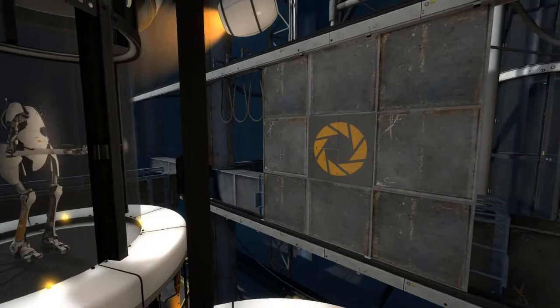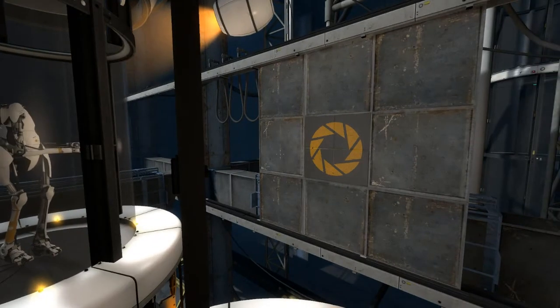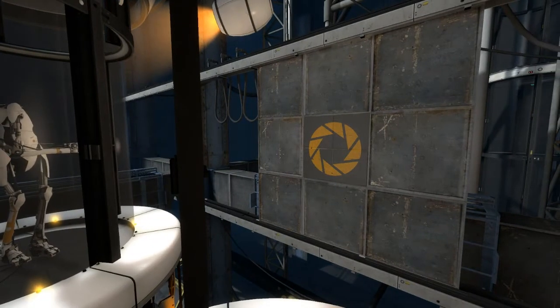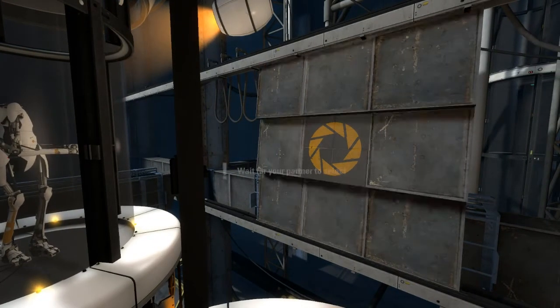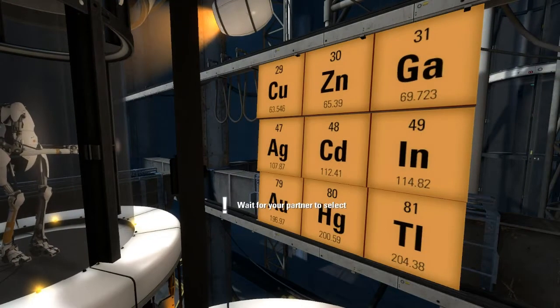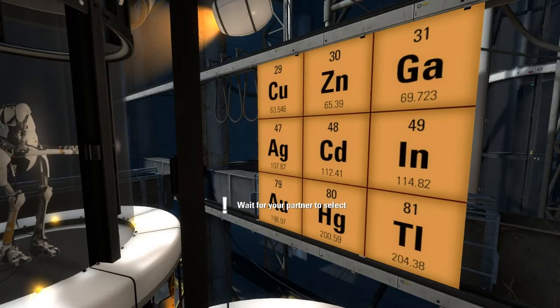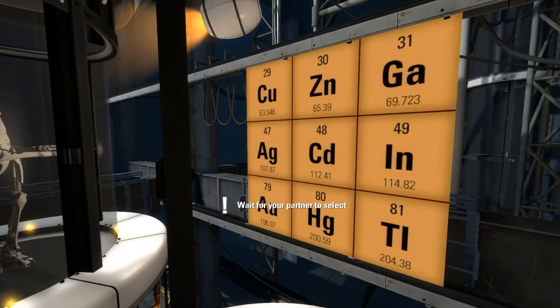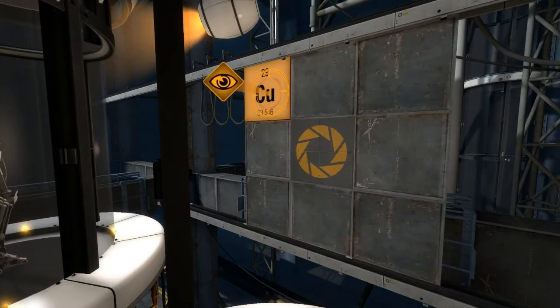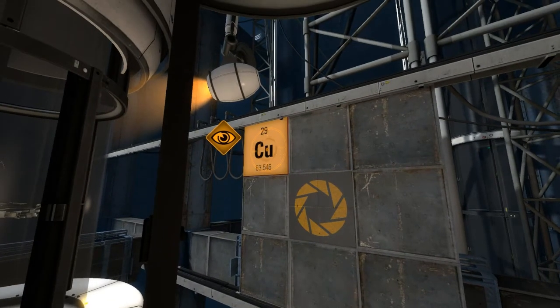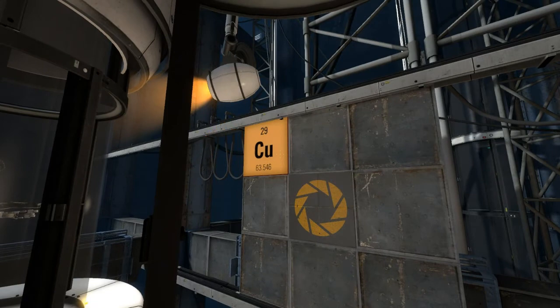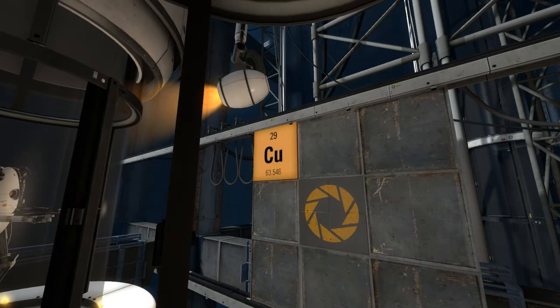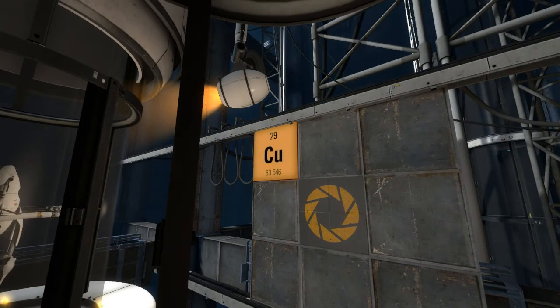Orange, please use your ping tool to select your favorite element from the periodic table. Really? Okay. Blue, please observe your partner's interesting choice.